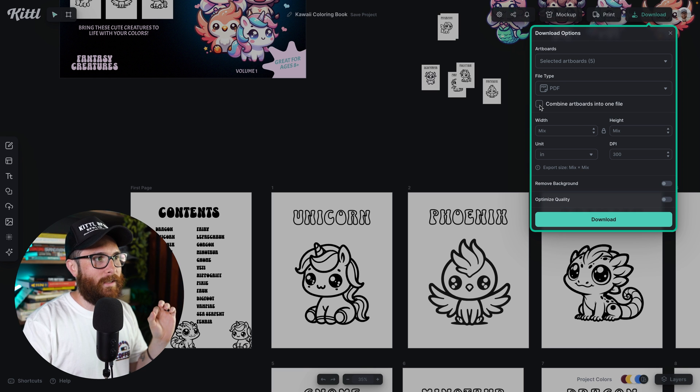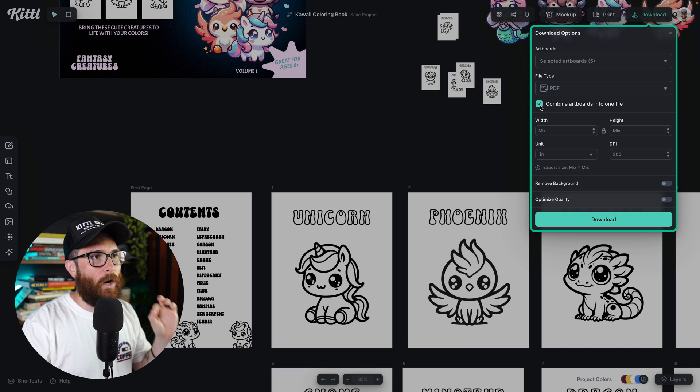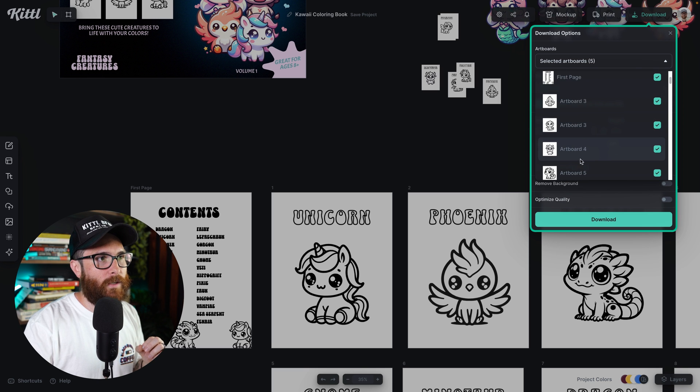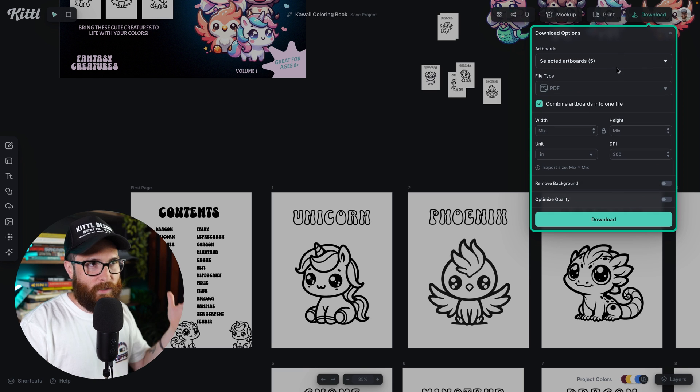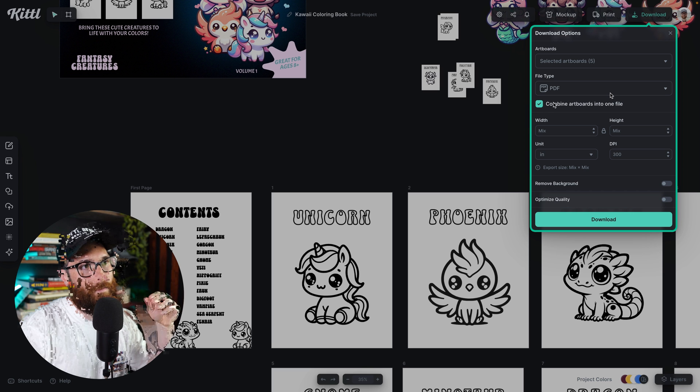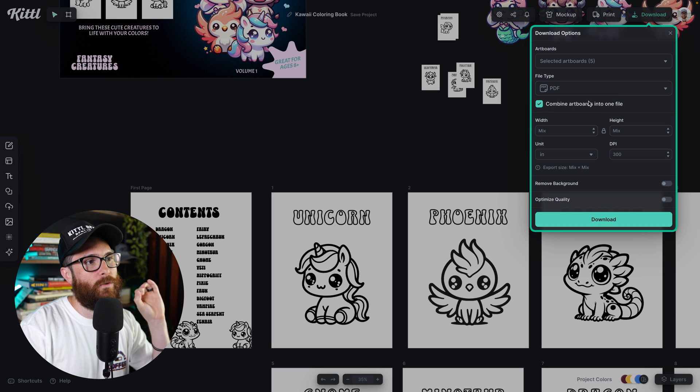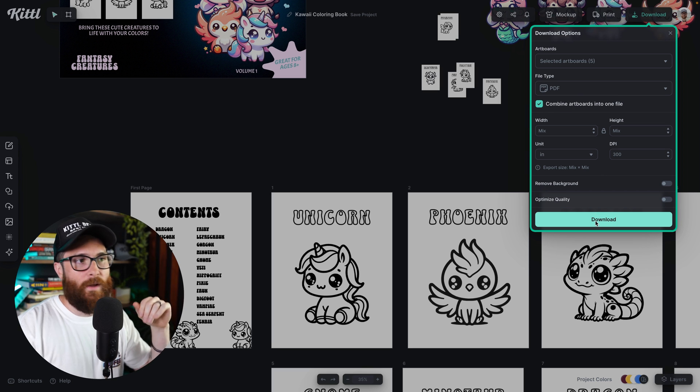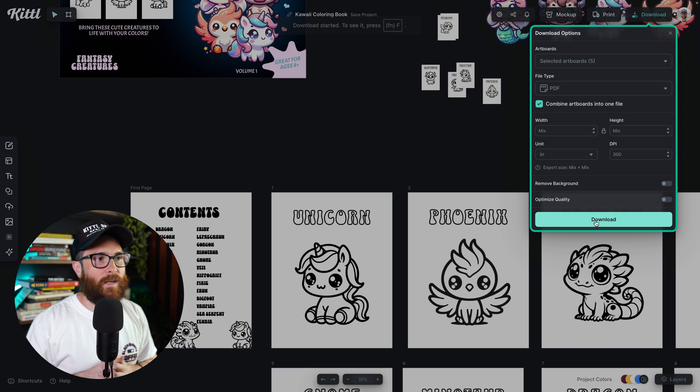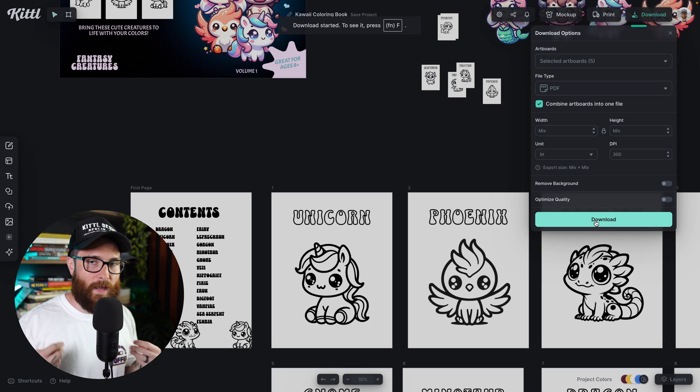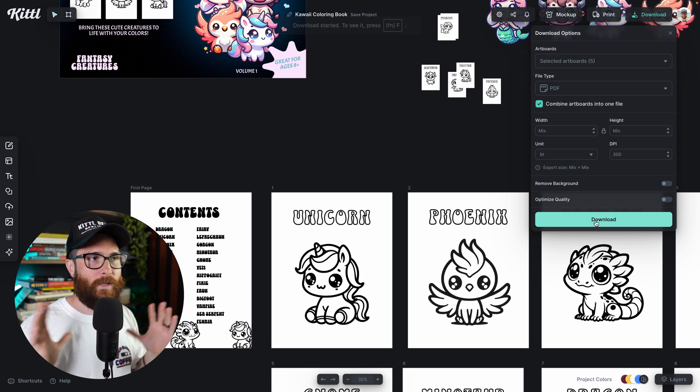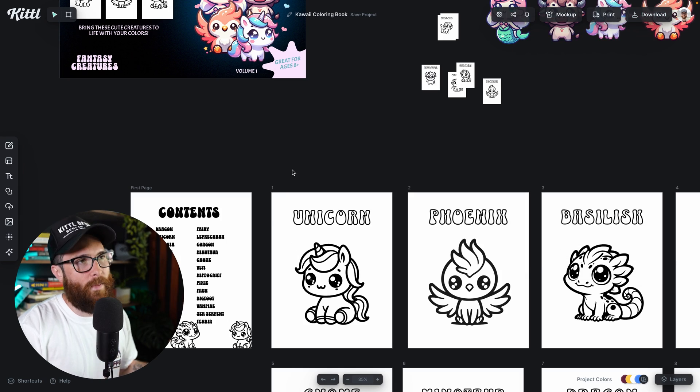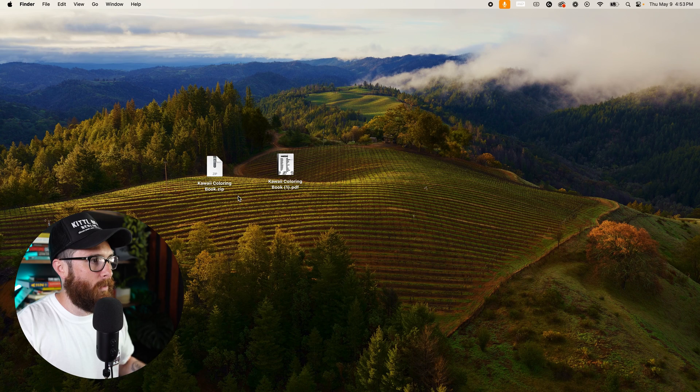But now let me go ahead and select combine artboards into one file. So I've selected first page through the fifth page. I won't do the entire document for the purposes of this, but now I've got combined artboards into one file. I'll go ahead and download the same thing there. It's going to take a second and it's going to create a fully cohesive document. All of them are going to be together. And then let's open that up to see what that looks like.